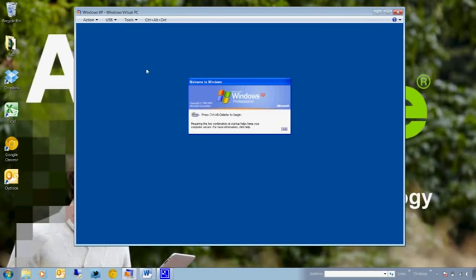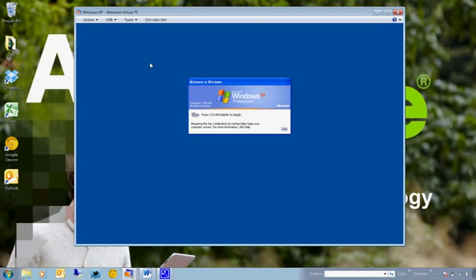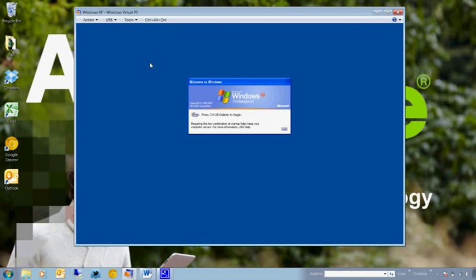Hello and welcome to this AppSense demonstration. My name is Gary McAllister and today we're going to be looking at alternative methods of managing user settings and personalization within the AppSense management suite.